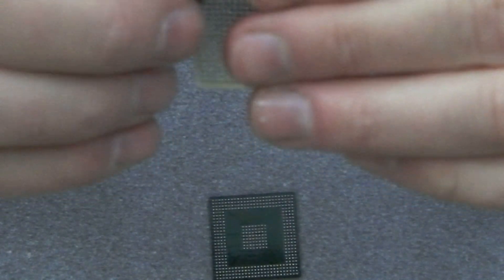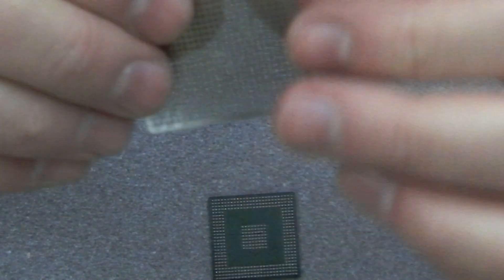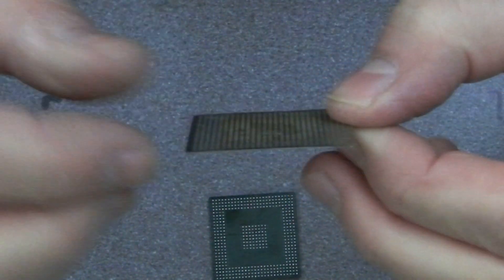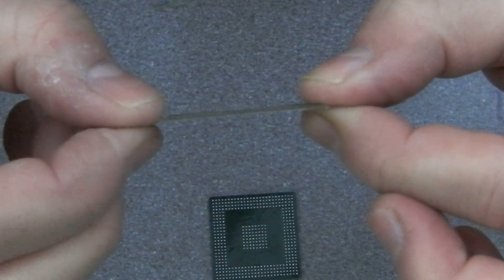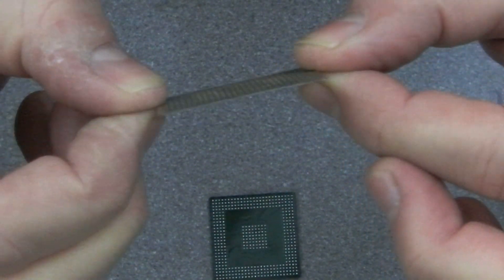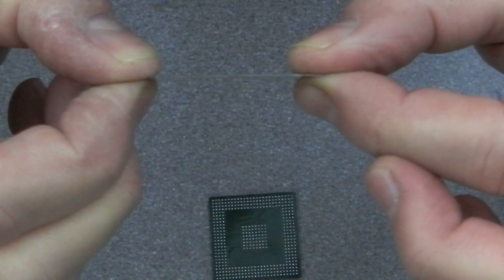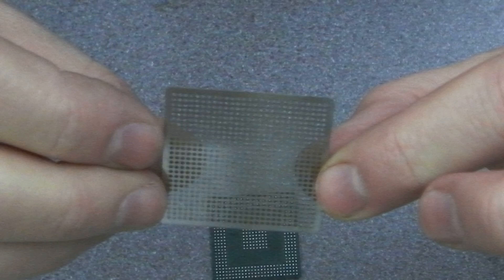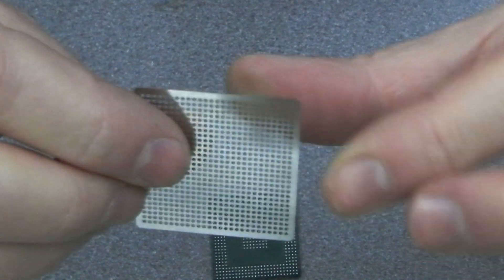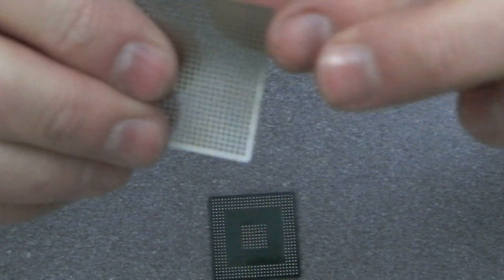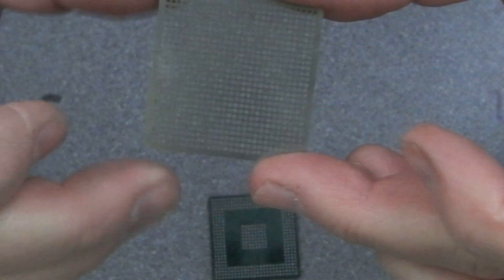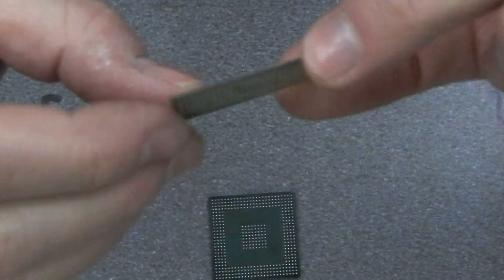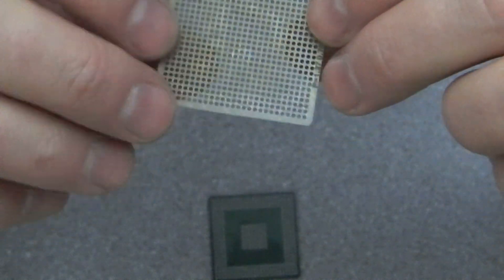I'm sure I can straighten that back up again. See if I can hold it edge on, you'll be able to see how flat that is. Yeah, pretty pleased with that. Just going to clean that up as well as the BGA with the cleaner.